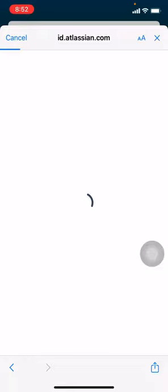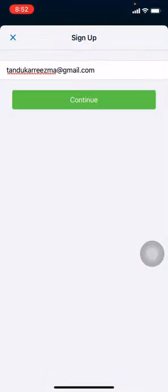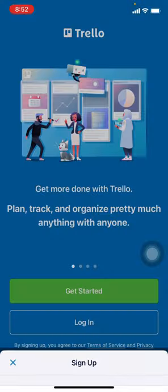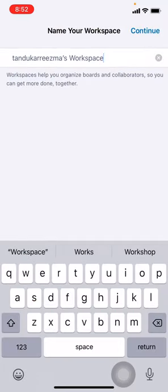Wait for a few seconds. Here you have to name your workspace. After you are done, tap on Continue.